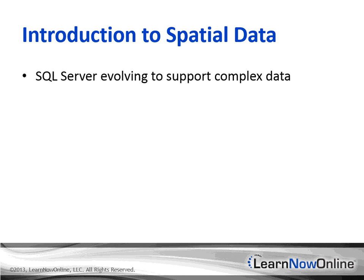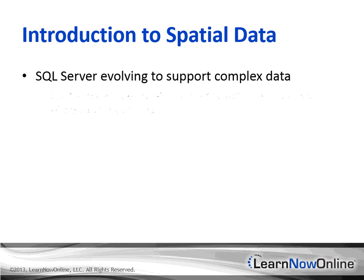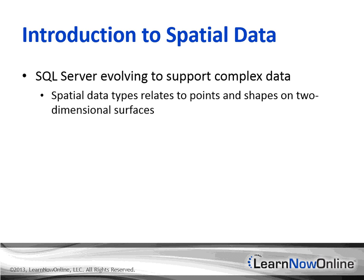As SQL Server has evolved to work with complex data in an ever-widening variety of scenarios, it's added support for more complex data types. One of the more intriguing features, first introduced in SQL Server 2008, is the spatial data types. This is data that relates to points and shapes on a two-dimensional grid, such as you might use to store locations on the surface of the Earth or locations within a large warehouse.